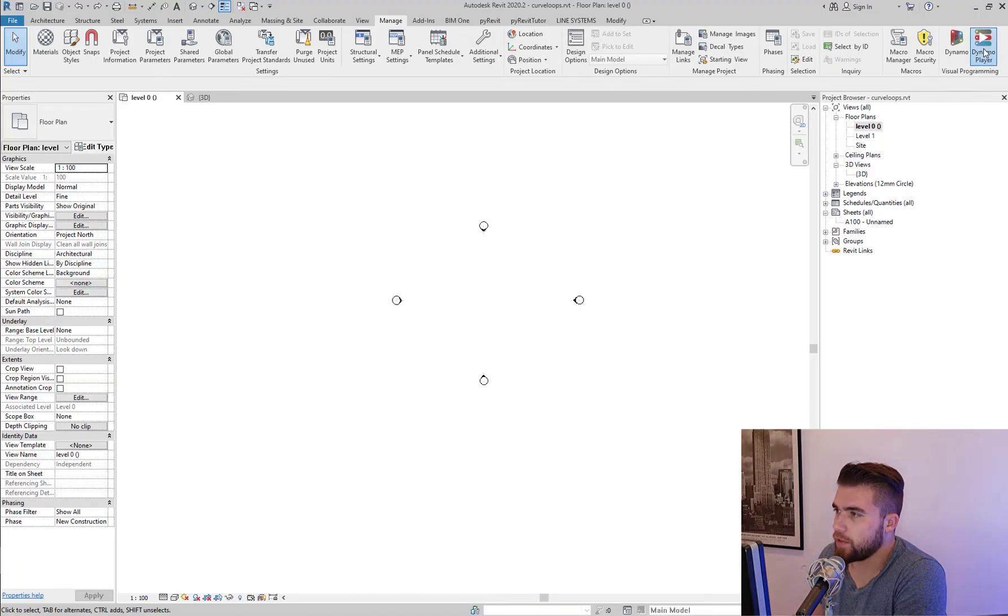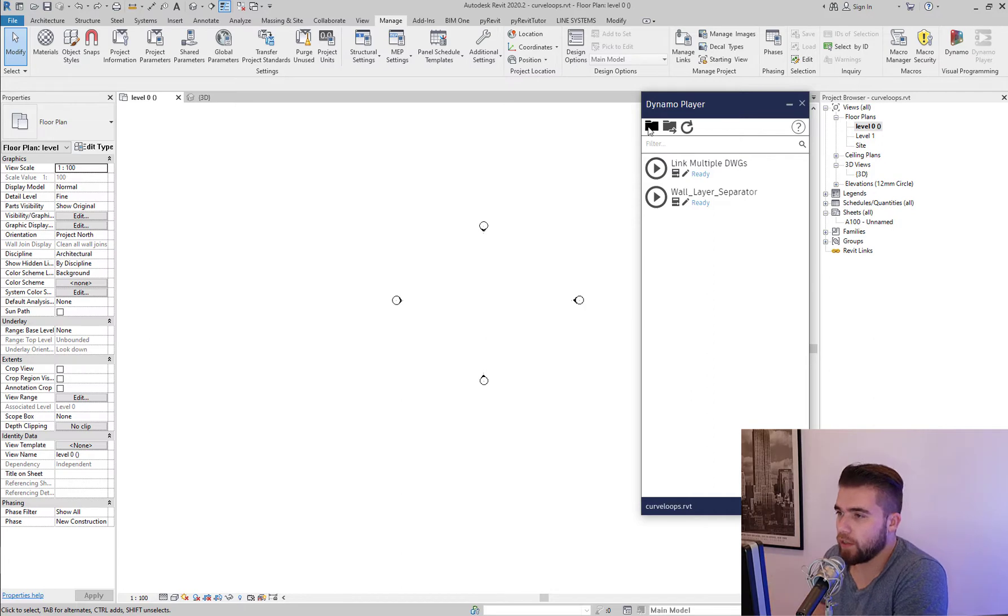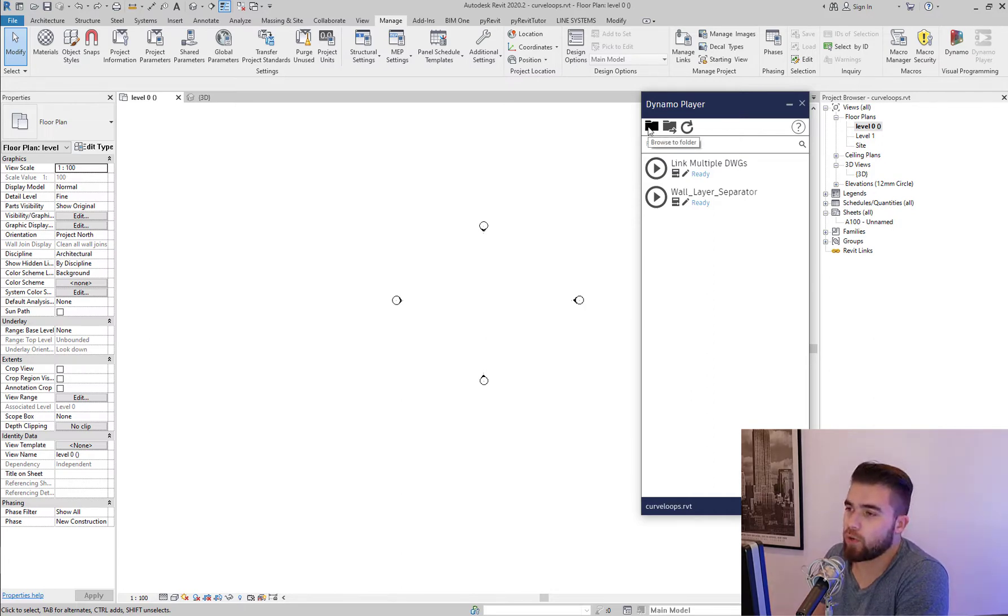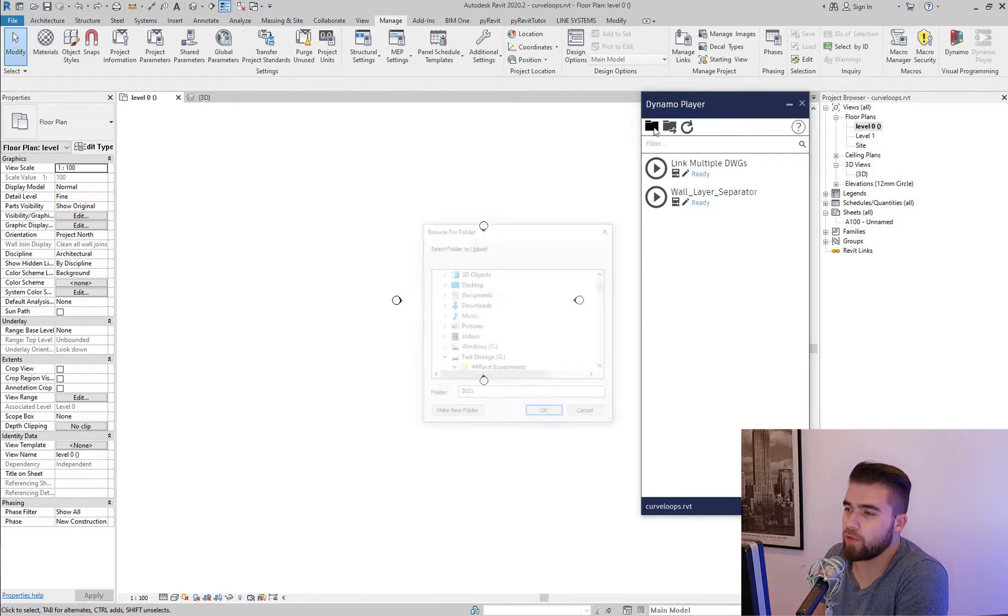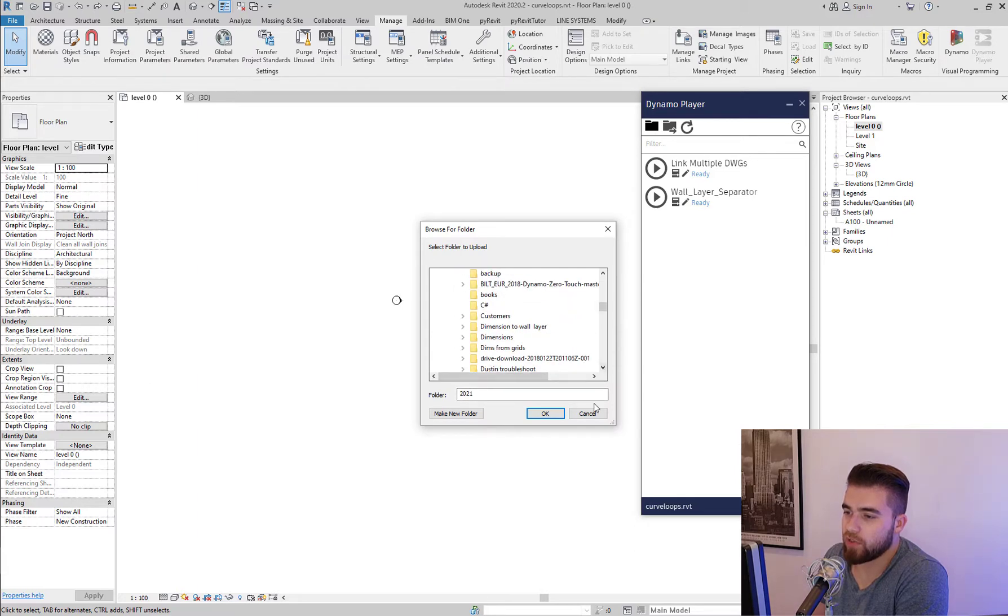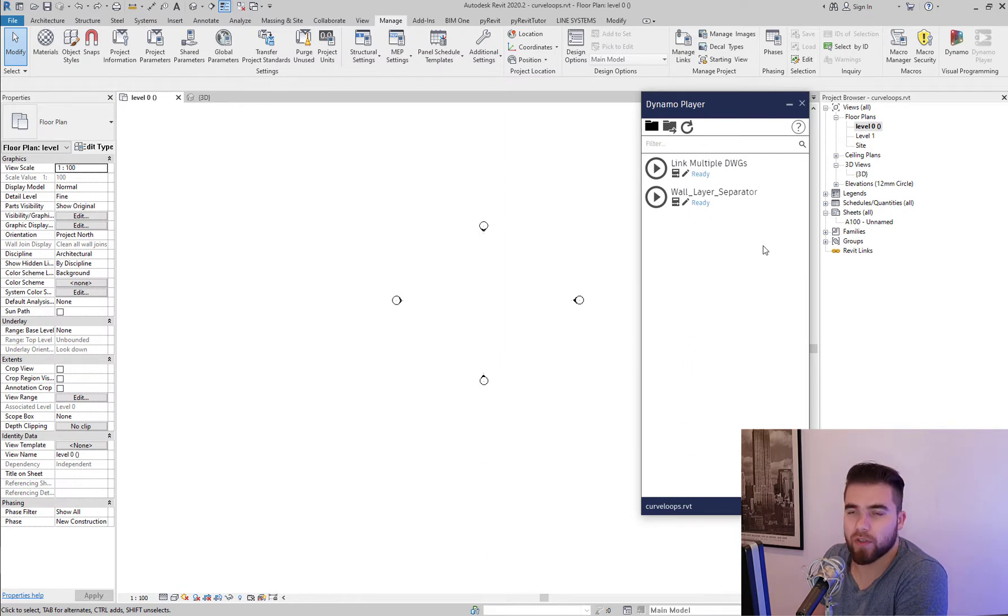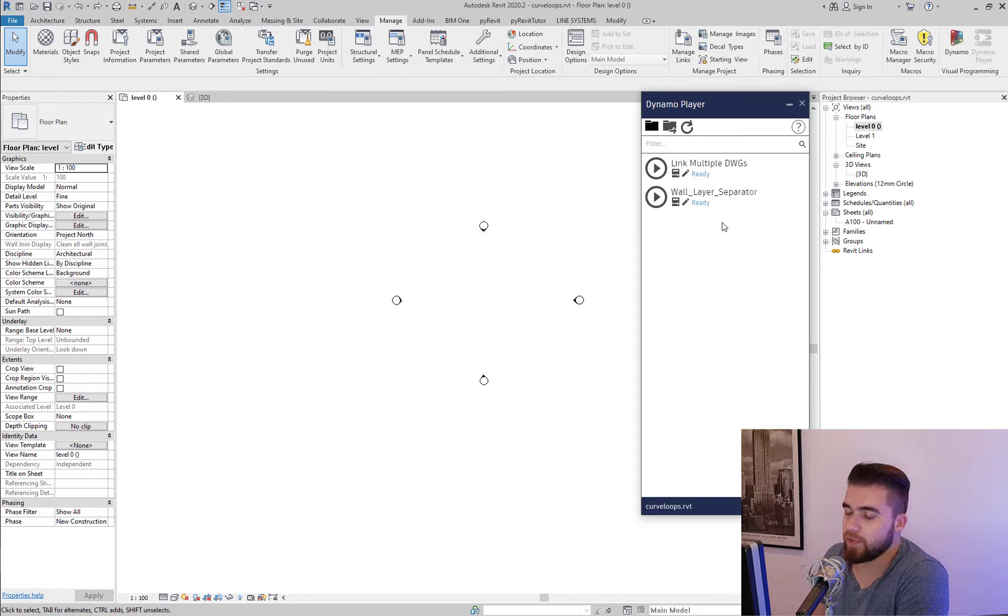And here is our script. We open it with the Dynamo player. And you know how Dynamo player works. You browse to the folder where your Dynamo definitions are and it's showing you the contents. So in this folder I have these two DYN files.